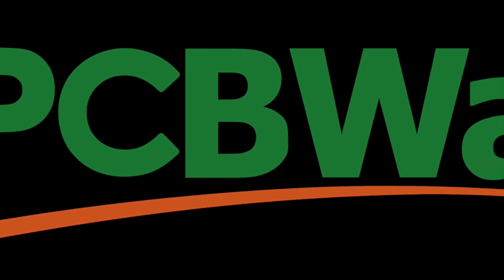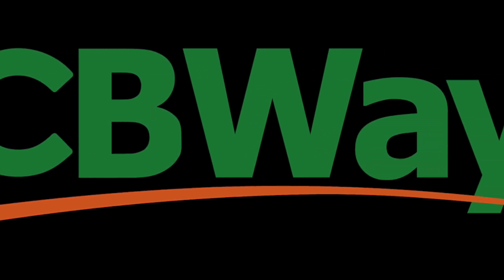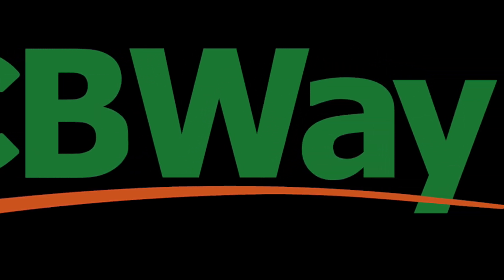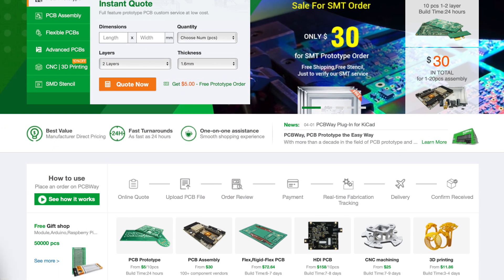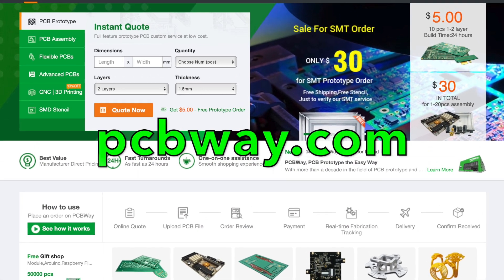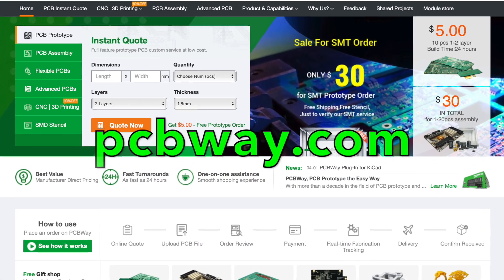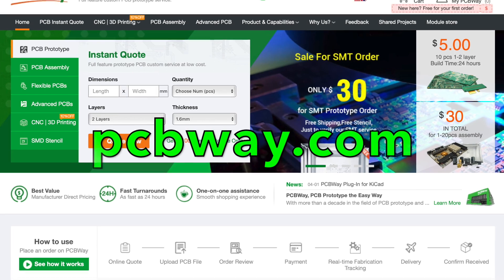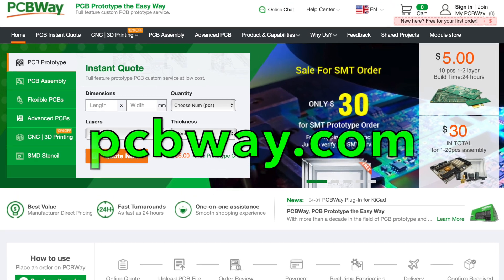So if you're working on a project right now and you need a high quality PCB starting at just five dollars or some 3D printing even, you might want to check out our sponsor PCBWay.